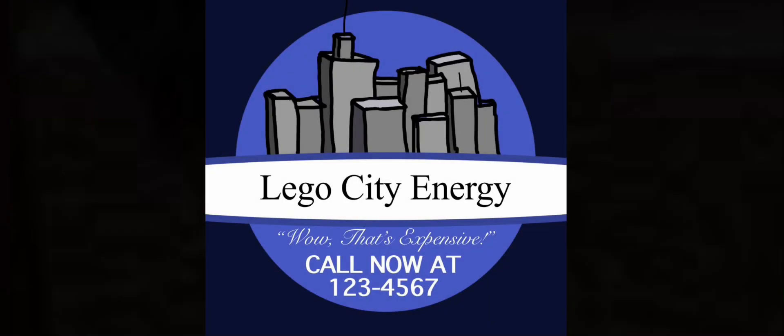Energy. Wow. That's expensive. Call now at 123-4567.